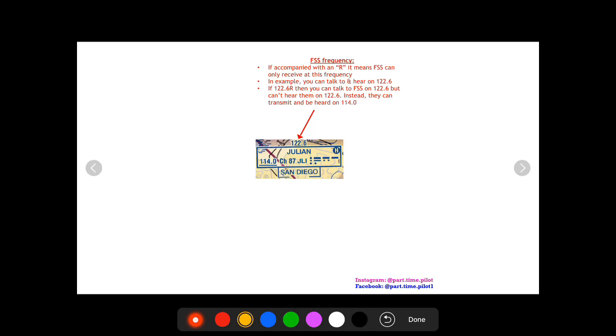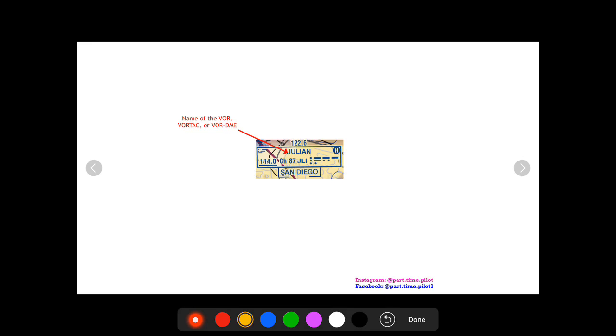Okay, so next up you're just gonna have the name of the VOR, VORTAC, or VOR DME, and it'll say VOR DME or VORTAC. If otherwise, it just assumes it's a VOR, so this is Julian VOR.